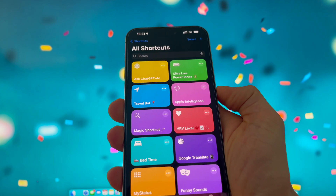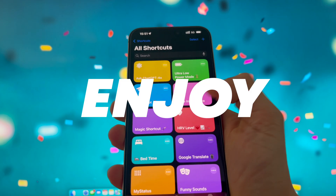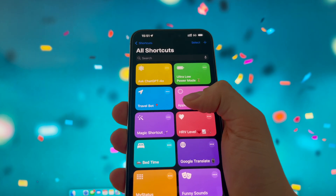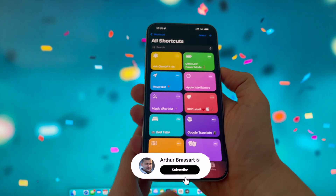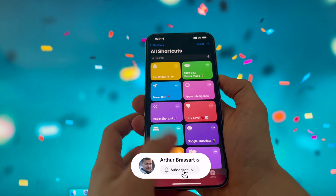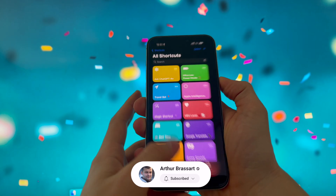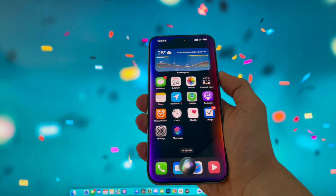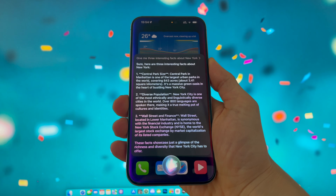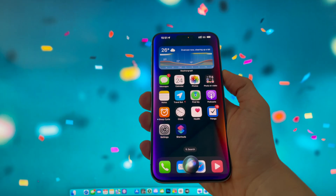It is, of course, totally free. Enjoy! You can run this shortcut manually or ask Siri to do that for you. Just say, "Hey Siri, Apple Intelligence." Okay, enough talking — it's better to show you.